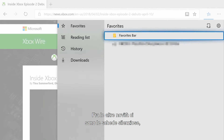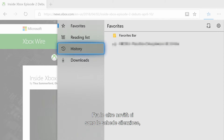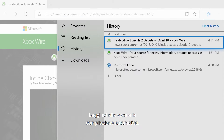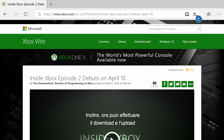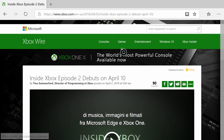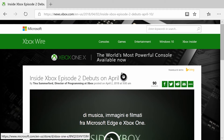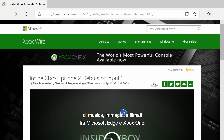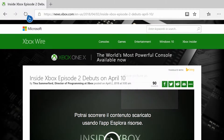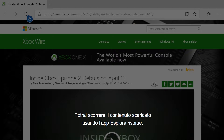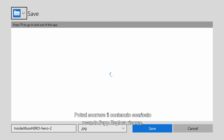Other new features include tab muting, read aloud, and autofill. You can also now download and upload music, pictures, and videos from Microsoft Edge on Xbox One. Your downloaded content can then be browsed with the File Explorer app.